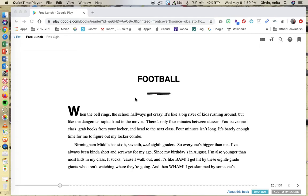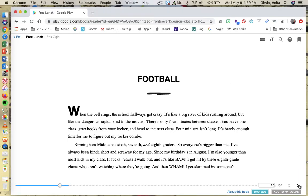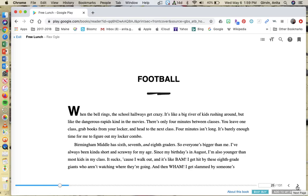When the bell rings, the school hallways get crazy. It's like a big river of kids rushing around, but like the dangerous rapids kind in the movies. There's only four minutes between class. You leave one class, grab your books from your locker, and head to the next class. Four minutes isn't long.